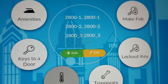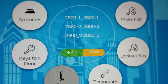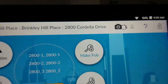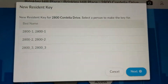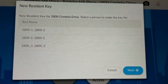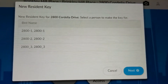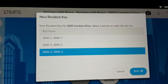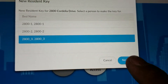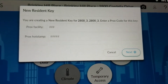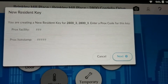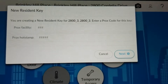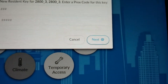Now we have to issue a FOB to the third resident. Click on Make FOB. It will ask which person you want to issue the FOB to, so select 2800-3 and hit Next. It is asking you are creating a new key for the resident and to enter the PROX code. At Brinkley Hill we do not use the PROX key, so we are just going to hit Next.